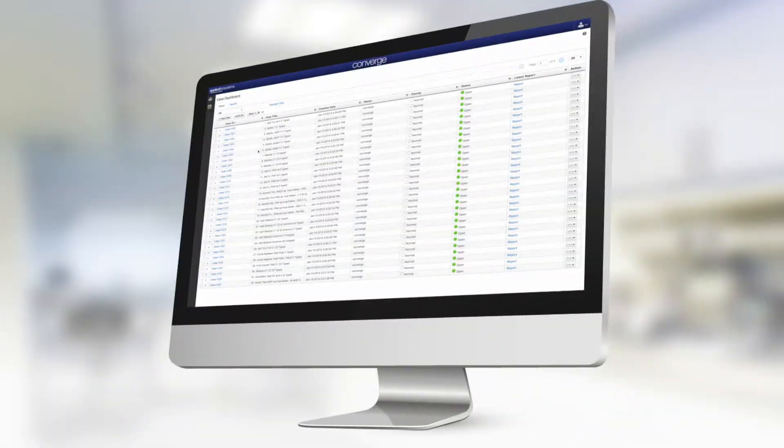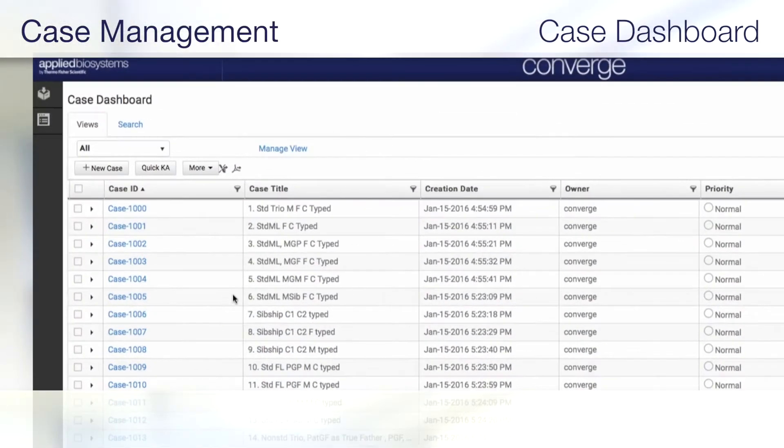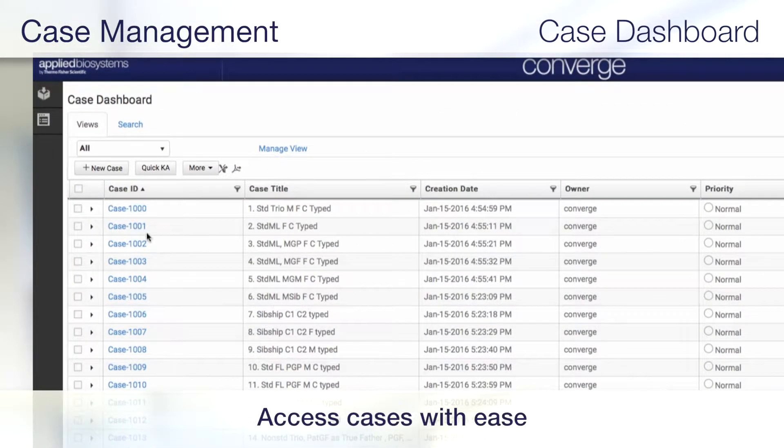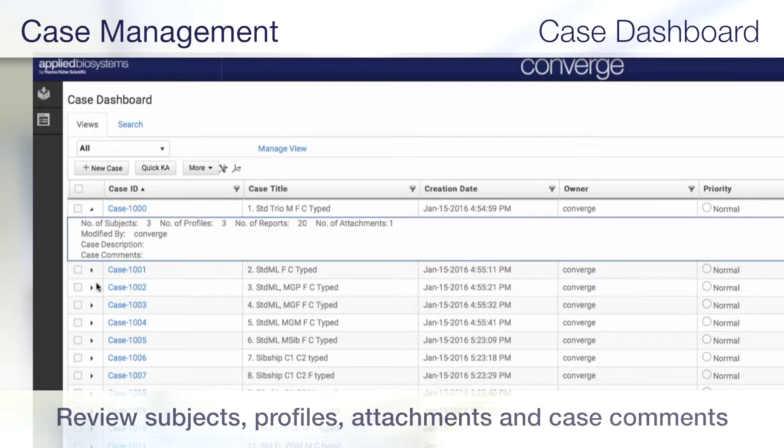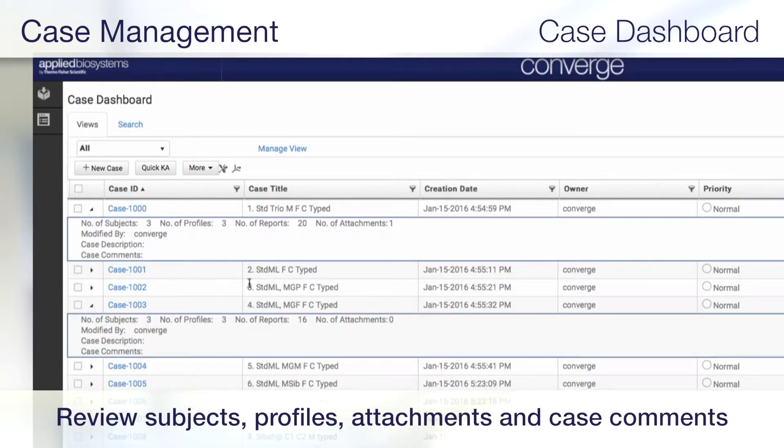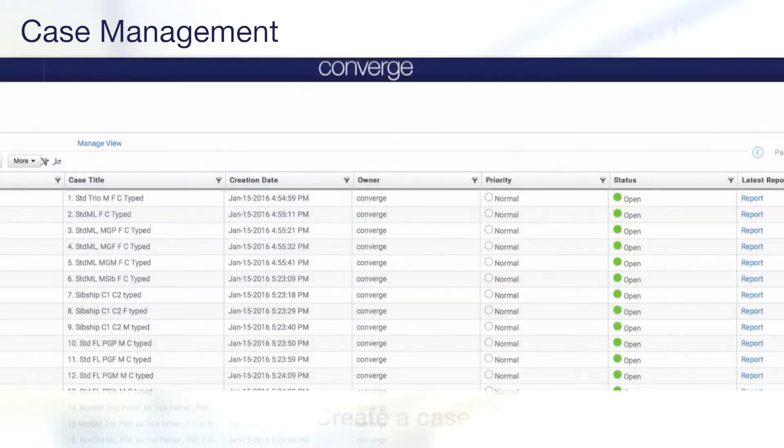With the Case Dashboard, you can review case status and access case reports with ease, see the number of subjects, profiles, and attachments, as well as case comments and descriptions for an at-a-glance overview of any case.